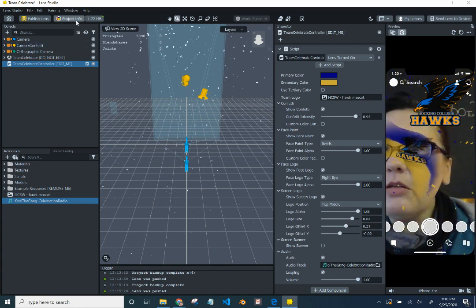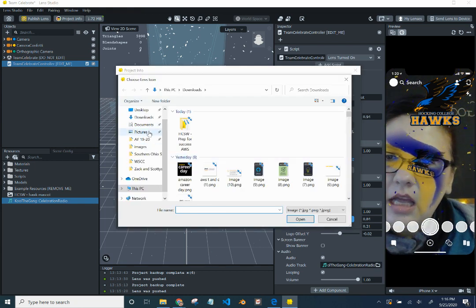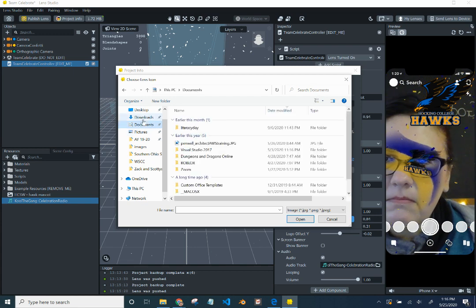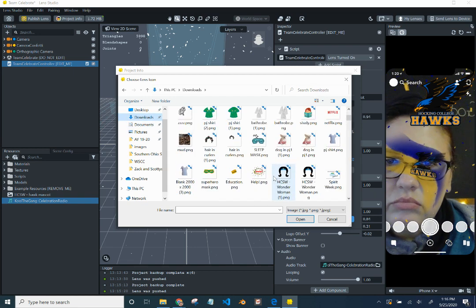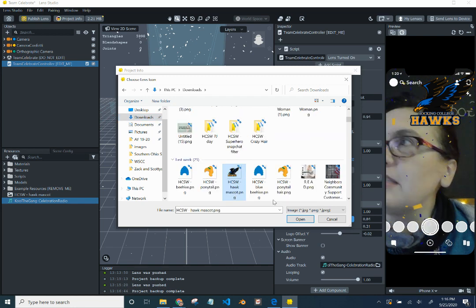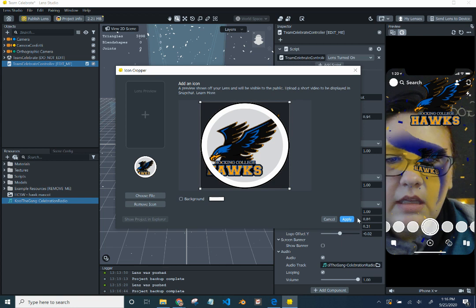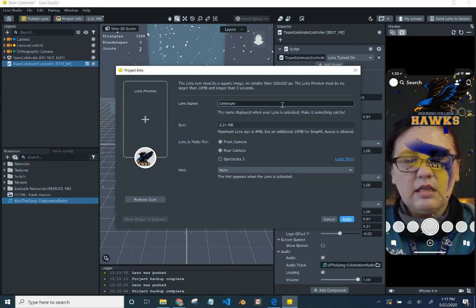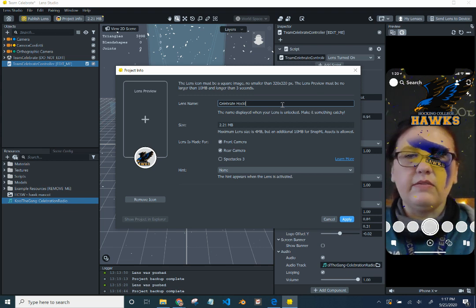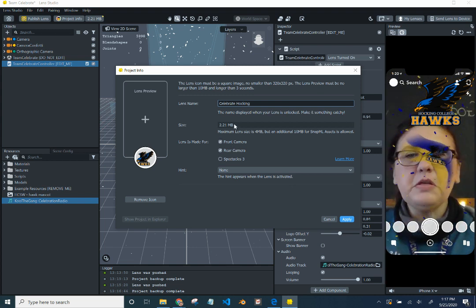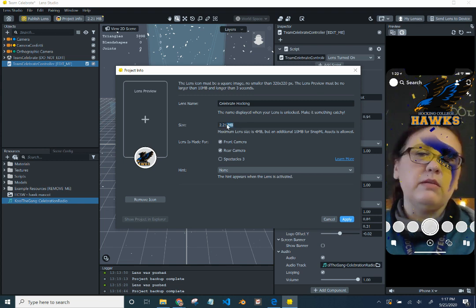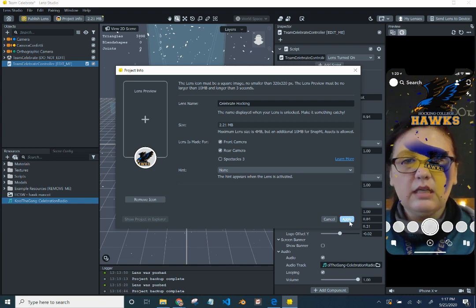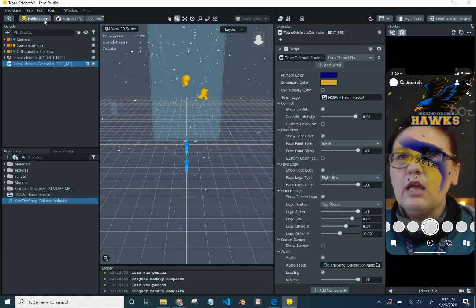Let's go to project info, let's change this, let's find something. I know we used this in the past, earlier this week, but we'll just go ahead and reuse it. Hit apply, celebrate, Hawking College, let's do celebrate, let's just leave it at Hawking. And we can leave it on the front and the rear, and you'll notice the size of this is larger than what most of us, that we've done this week. Most of the ones we've done this week have been less than one megabyte. This one is more, but it's still not over four, so we're good. Hit apply, and then hit publish.